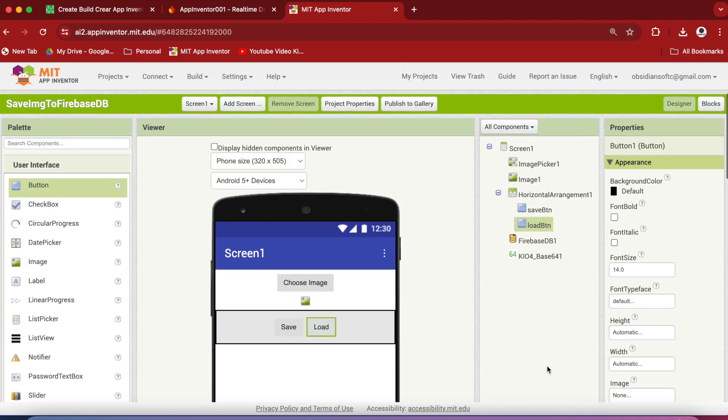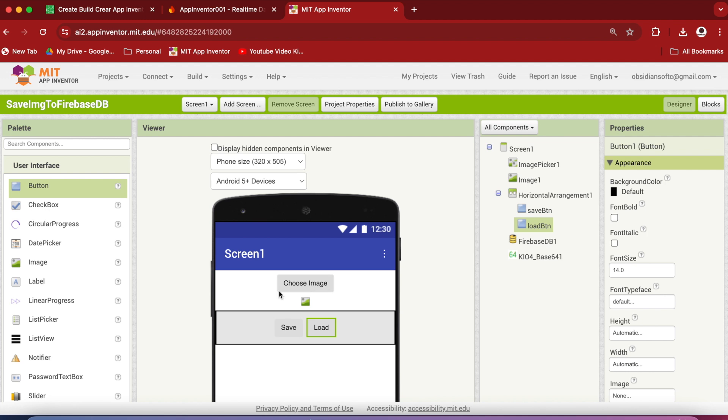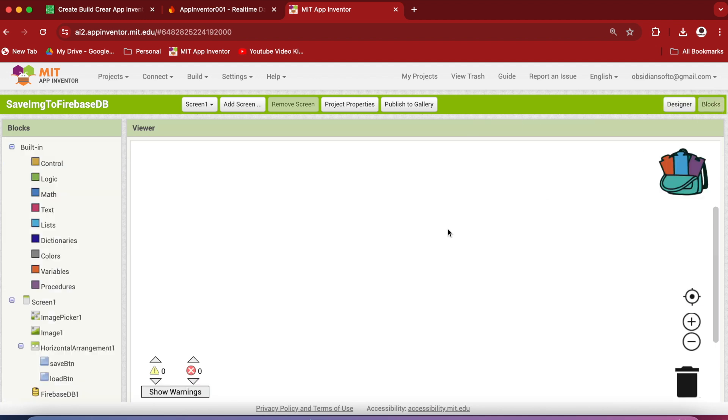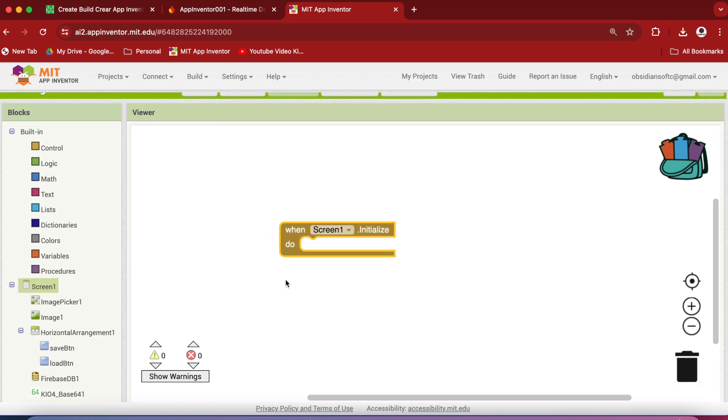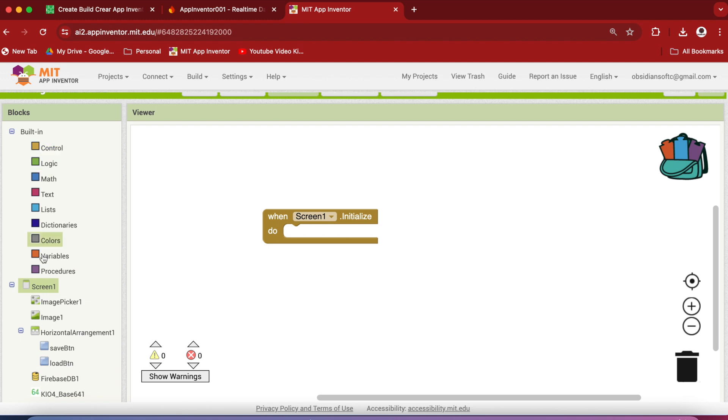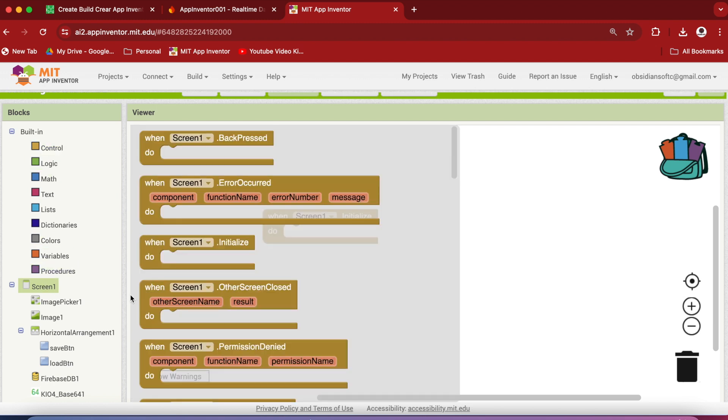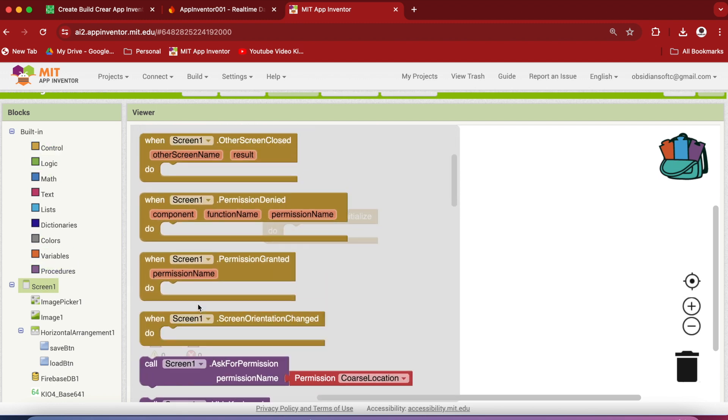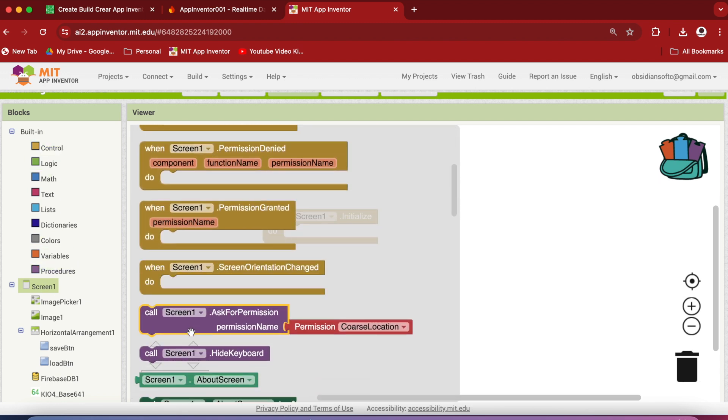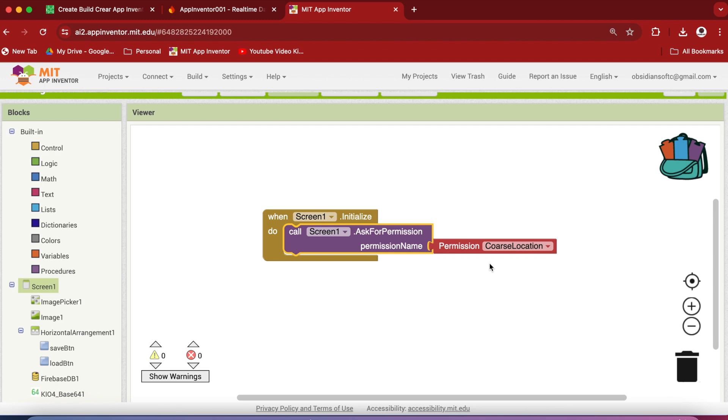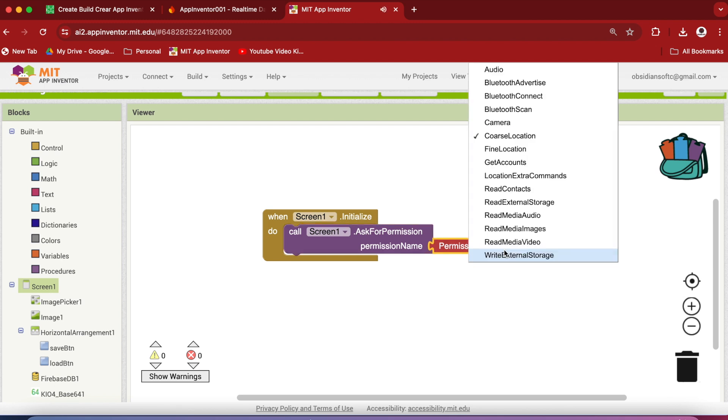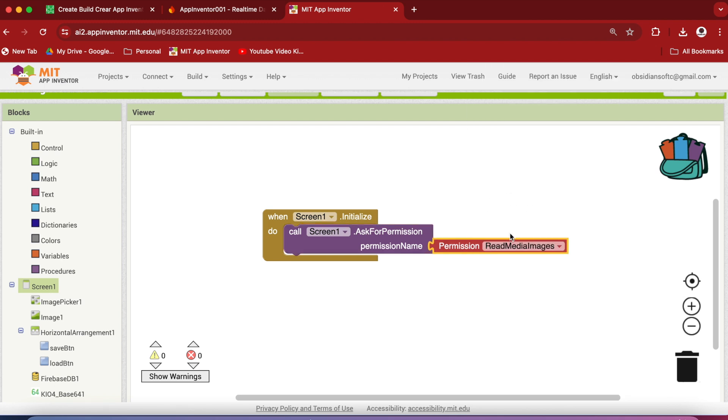Our basic, simple screen design is done. So let's go to the blocks section. When the screen is initialized, it is very important that we ask for reading image permission. So go to screen 1 and then ask for permission, and ask for which permission? Read Media Images.